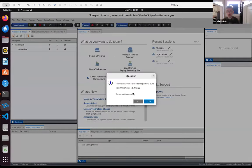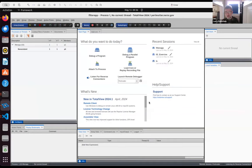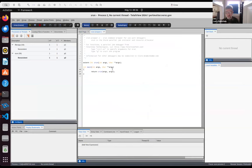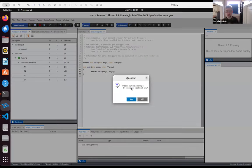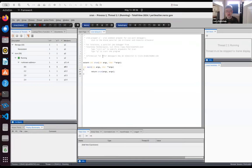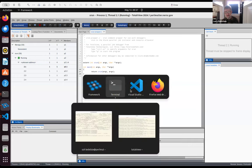I had configured TotalView on my desktop to accept a reverse connection from Perlmutter, and I'm going to accept that reverse connection now. We've started to debug a program — that program is srun. TotalView has given us a chance to run this program, and the real program we want to debug is this little program, filter_app. I forgot to start memory debugging, so I'm going to stop our job and start again.